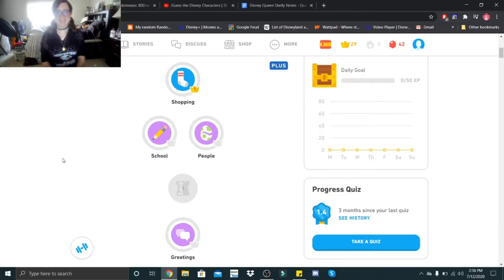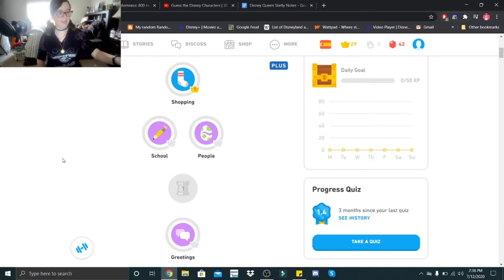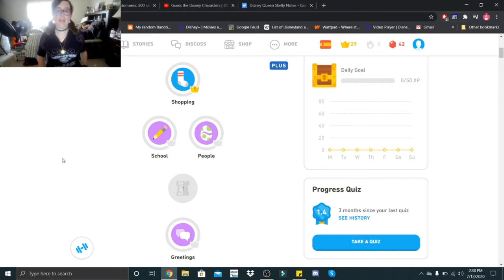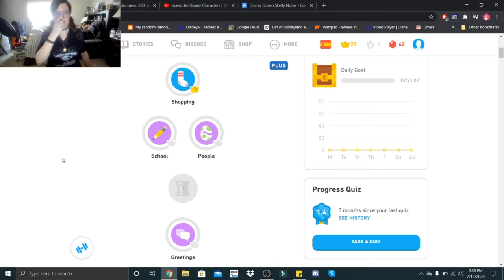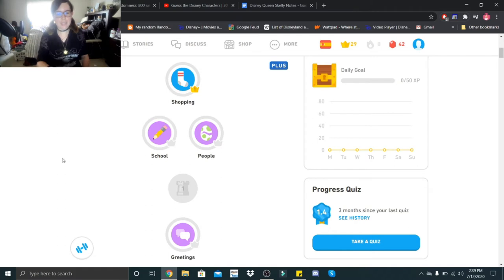Hi Little Skeletons, it's Disney Queen Skelly here and welcome back to another Spanish lesson. We are still going to be doing some shopping today and once we reach level 2, the next thing we will be learning is about school. So let's get started.